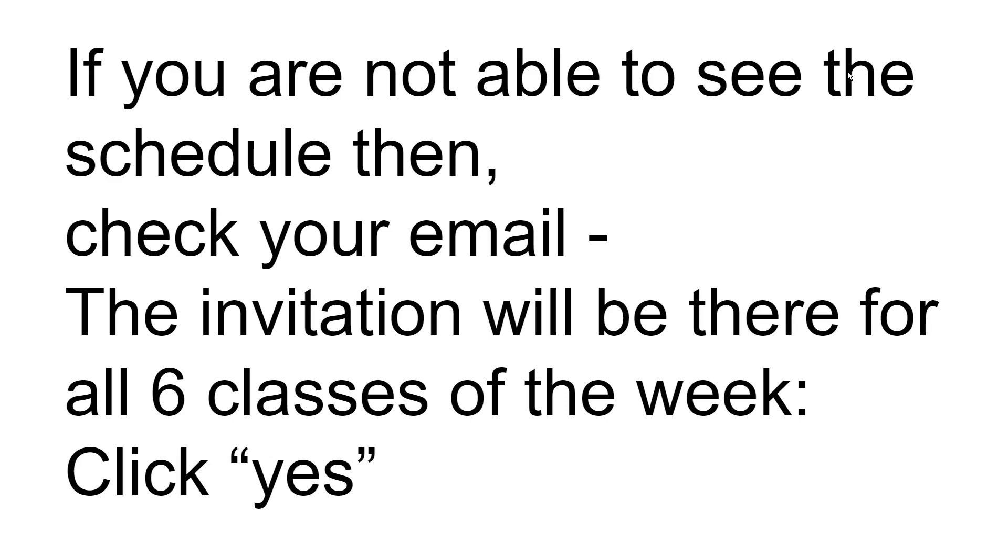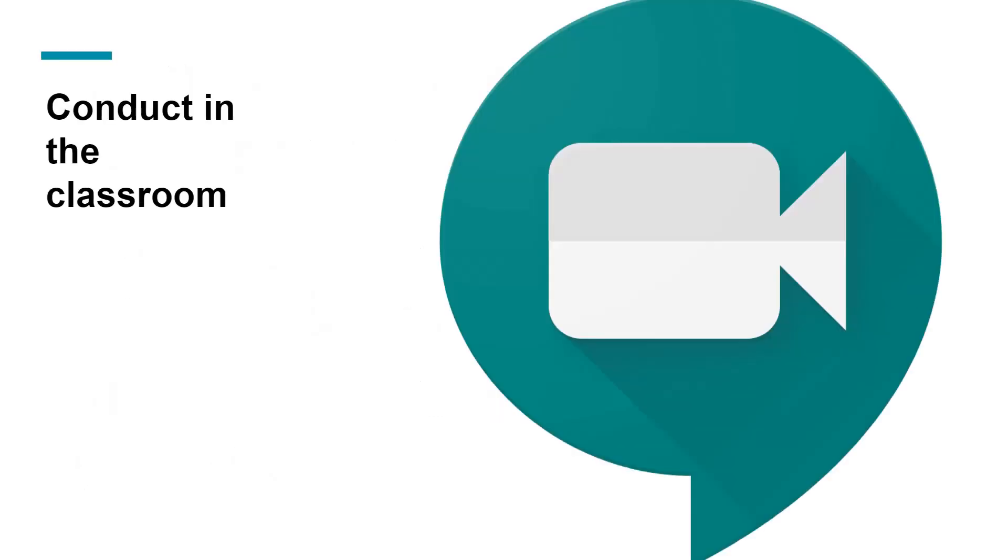In that case, you can go back to the WhatsApp group, the official WhatsApp group of the college, and fill up the online classes registration form. Now the conduct in the classroom.